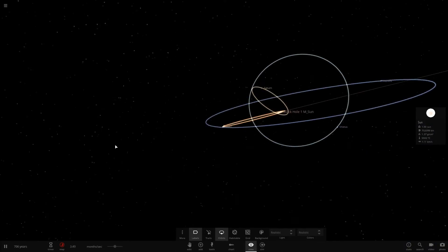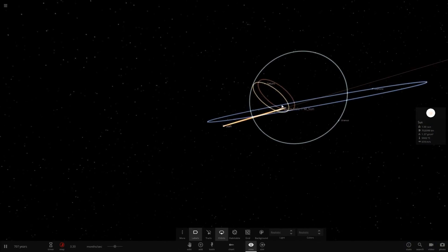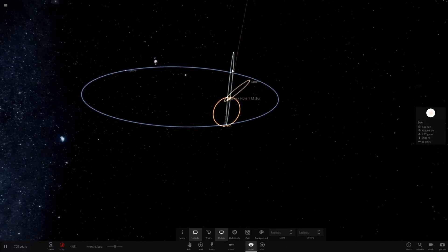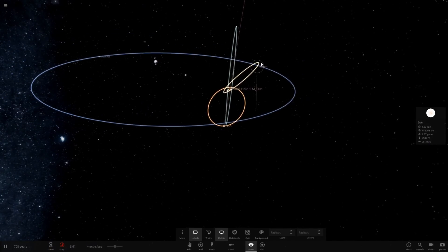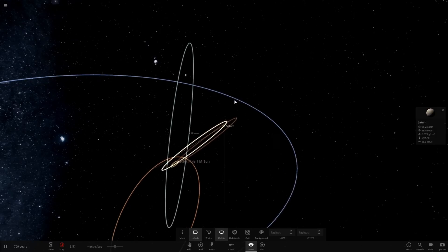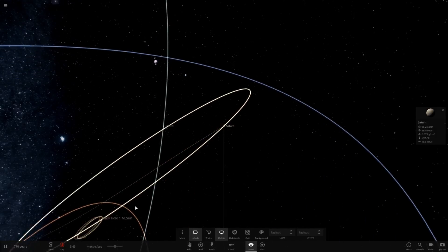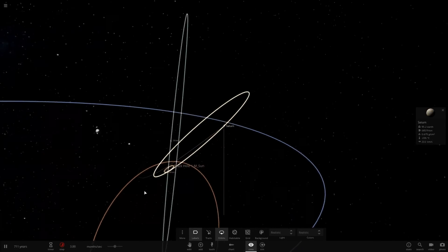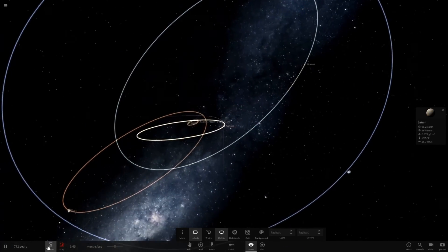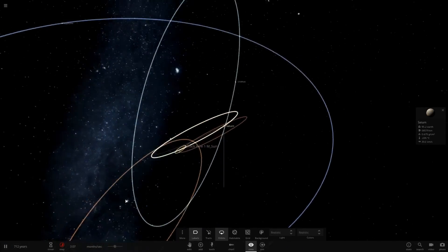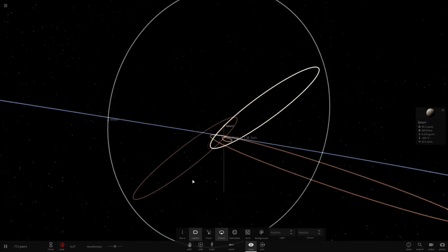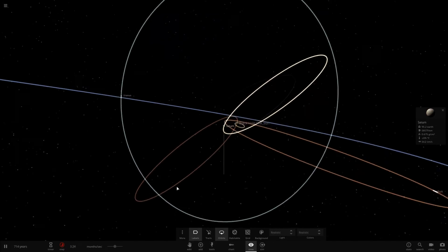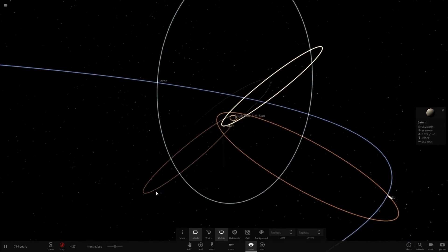In fact, that could explain probably a lot of this inclination that we have here. Well, except for Uranus. Uranus is kind of crazy. Saturn, I think, is just being pulled close to the black hole, and that might be why it's orbiting so lopsided. Of course, it could have gotten affected by the orbit of Jupiter as well, and that might be why it's so inclined. Not too sure.